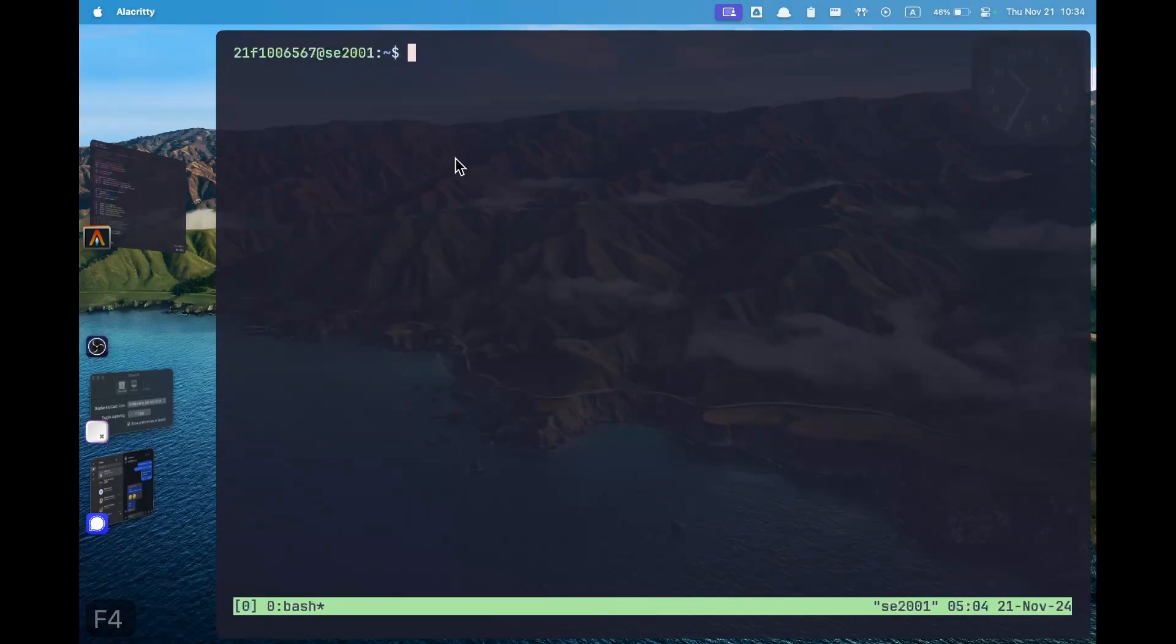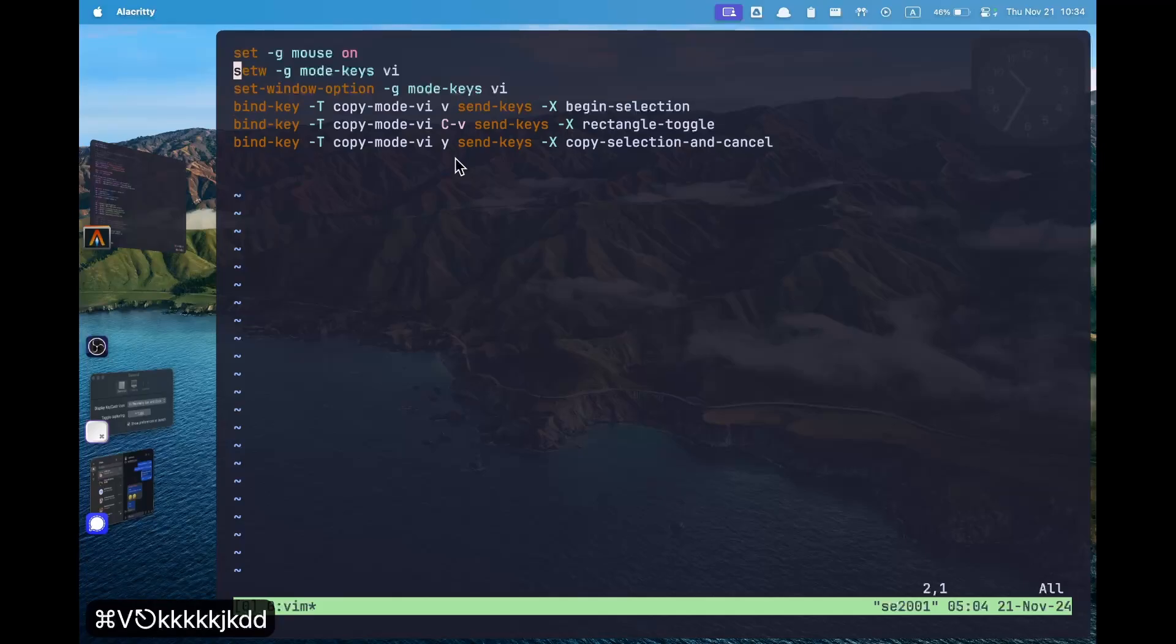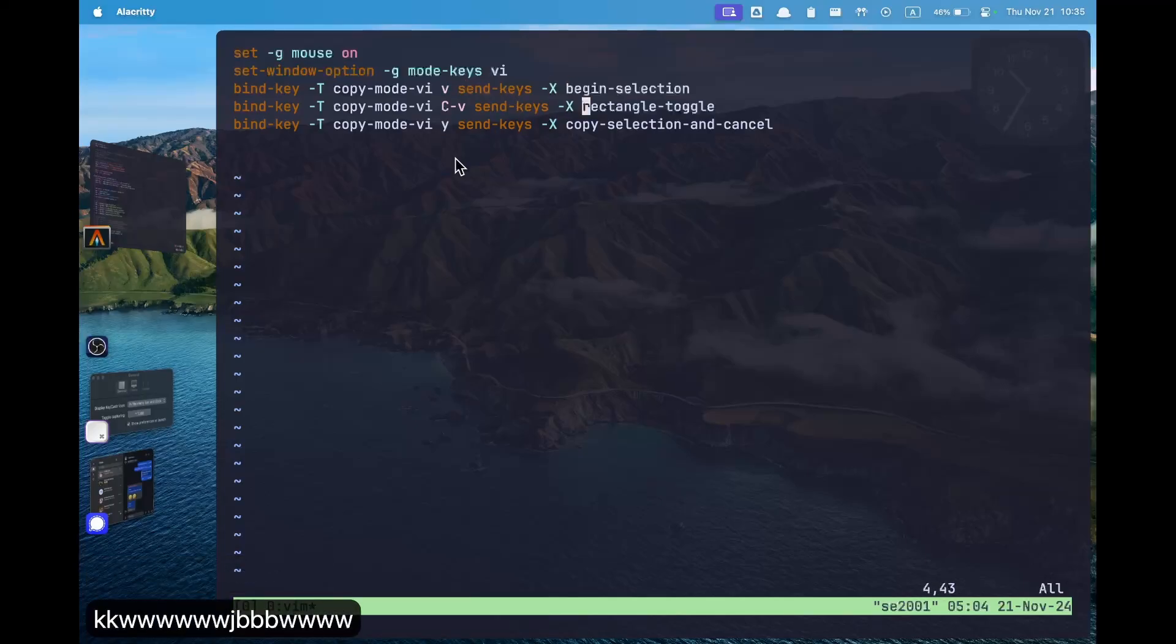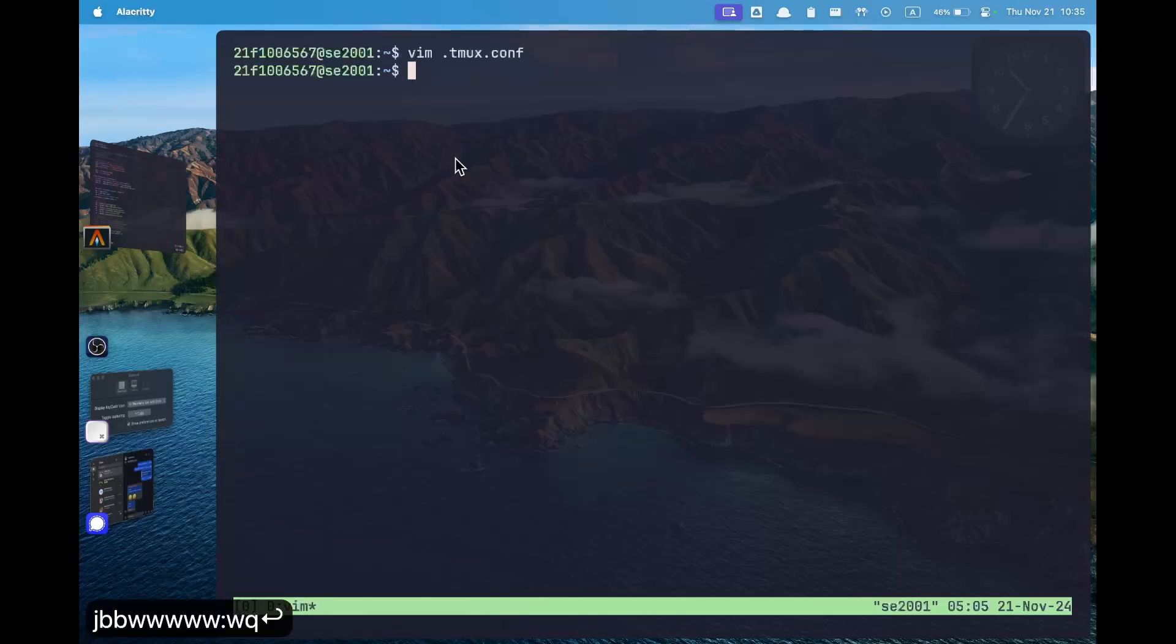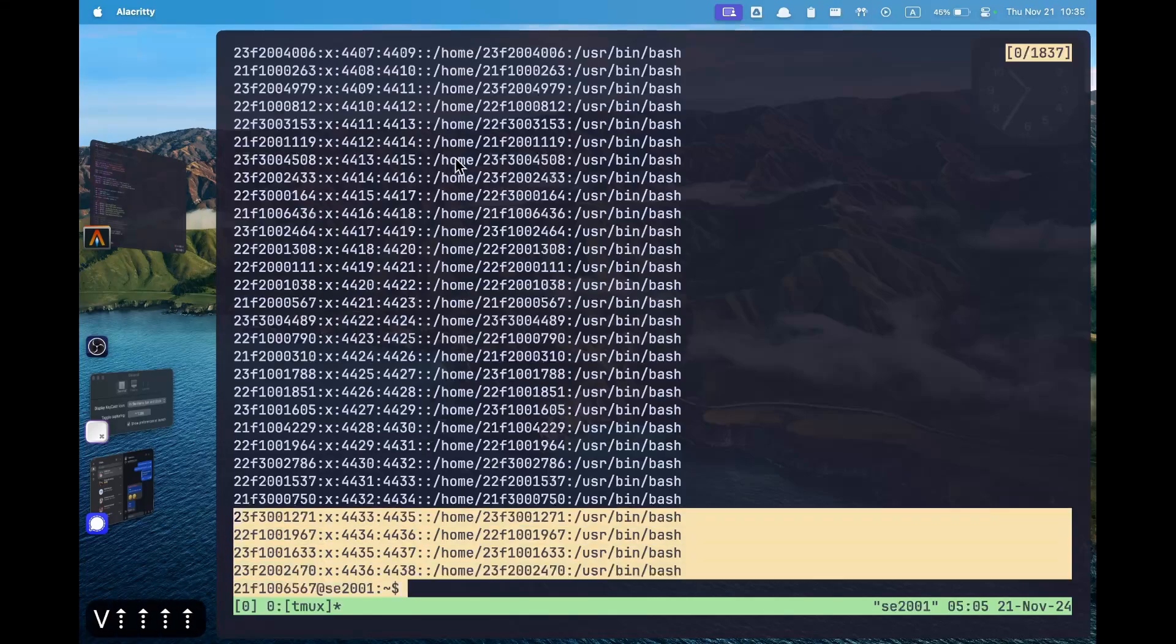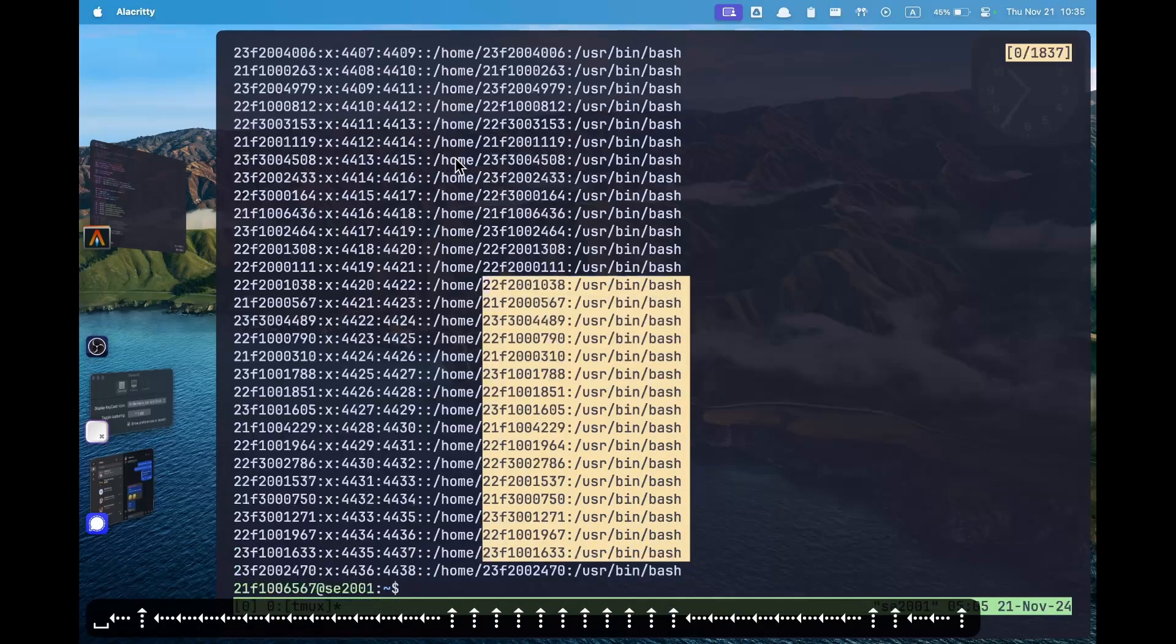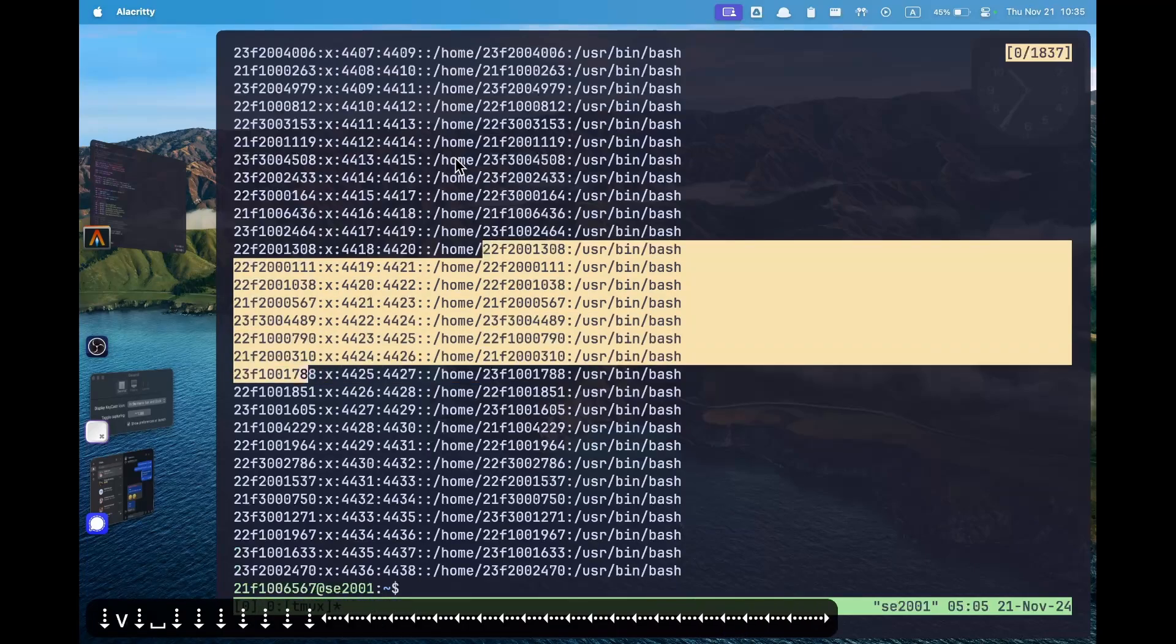We can also use the ctrl v, shift v and normal v to enter into the different visual selections. To do that we will again open the configuration and paste these lines. This is same as this one and these lines will simply bind the key of v, ctrl v and y. V will begin the selection, ctrl v will create a rectangular selection, shift v already creates a line selection and y will copy selection. So let us see. Now if we cat the password file, in the selection mode which we enter using ctrl b and left square bracket, if I press shift v we can select line by line. If I press ctrl v we can select using a rectangular region and if we press only v we can select using a normal selection.